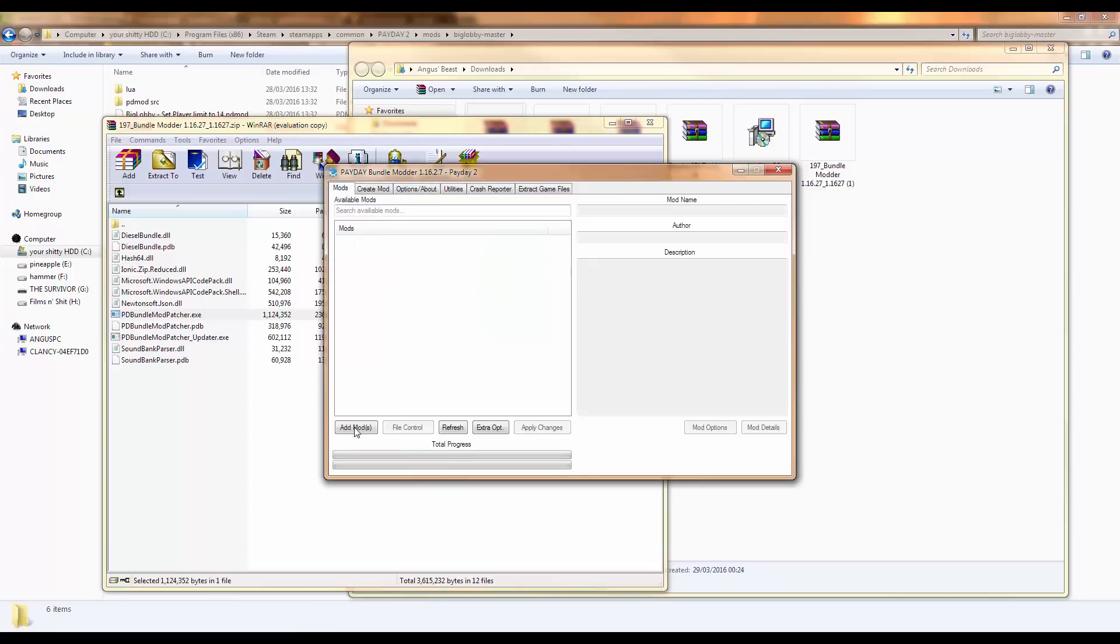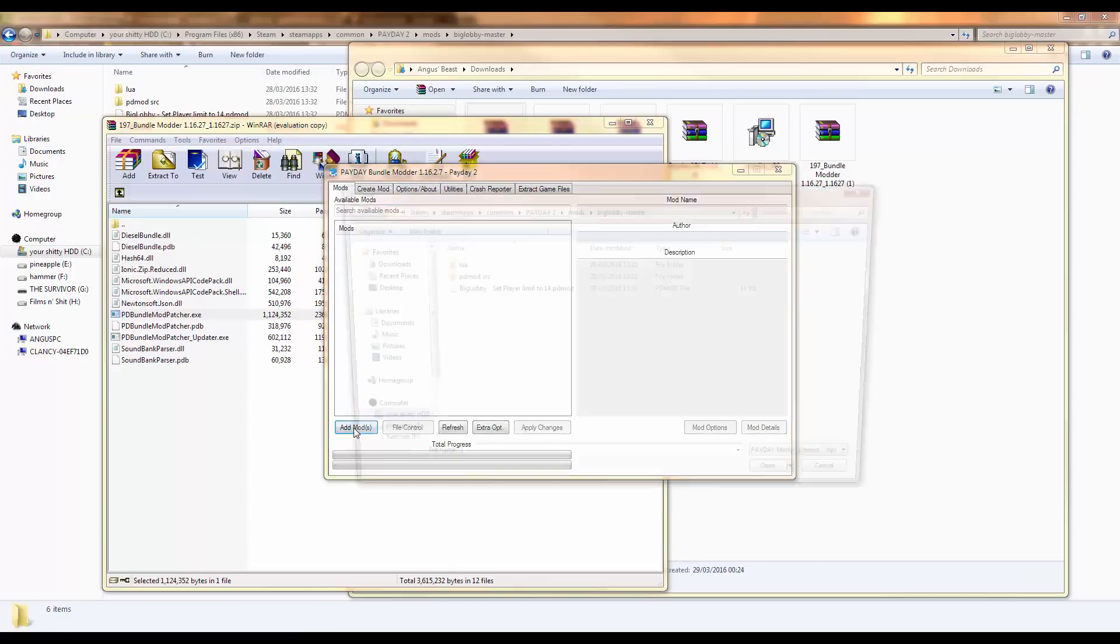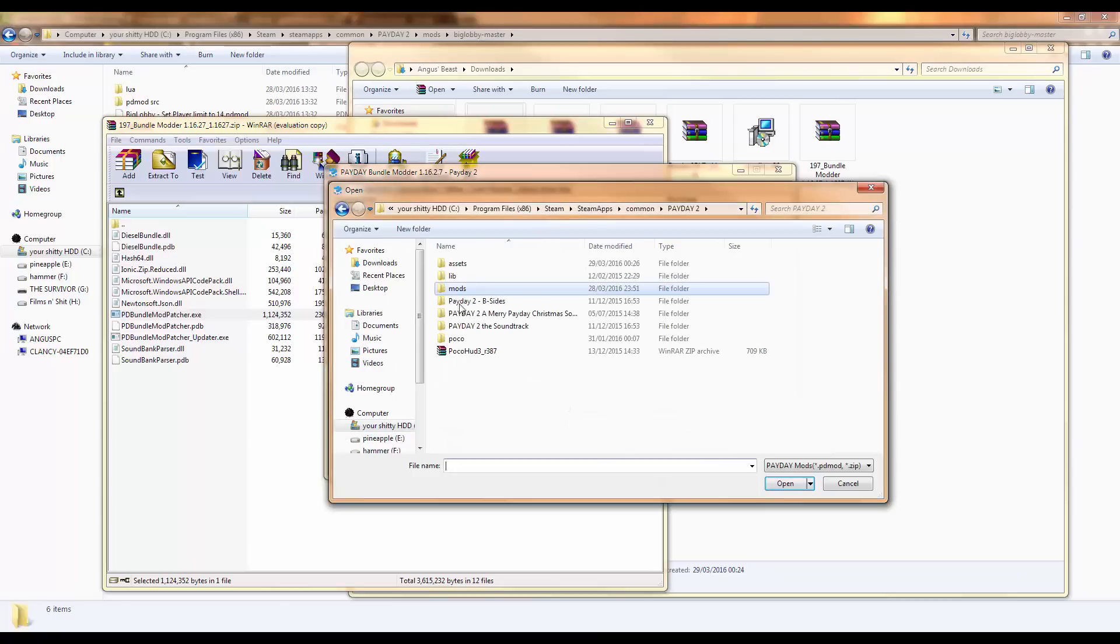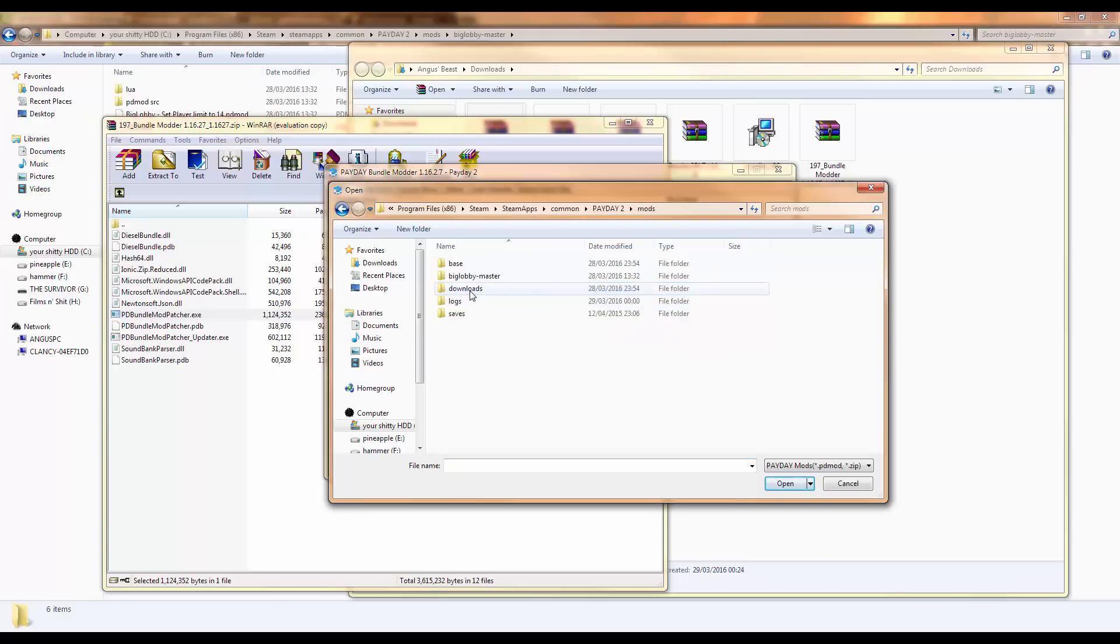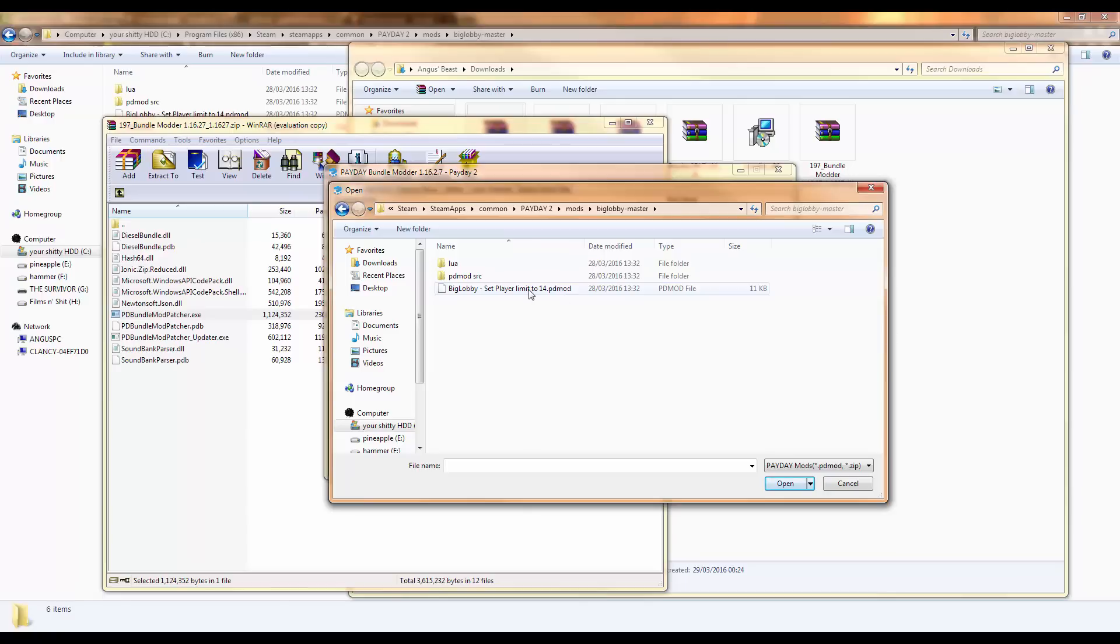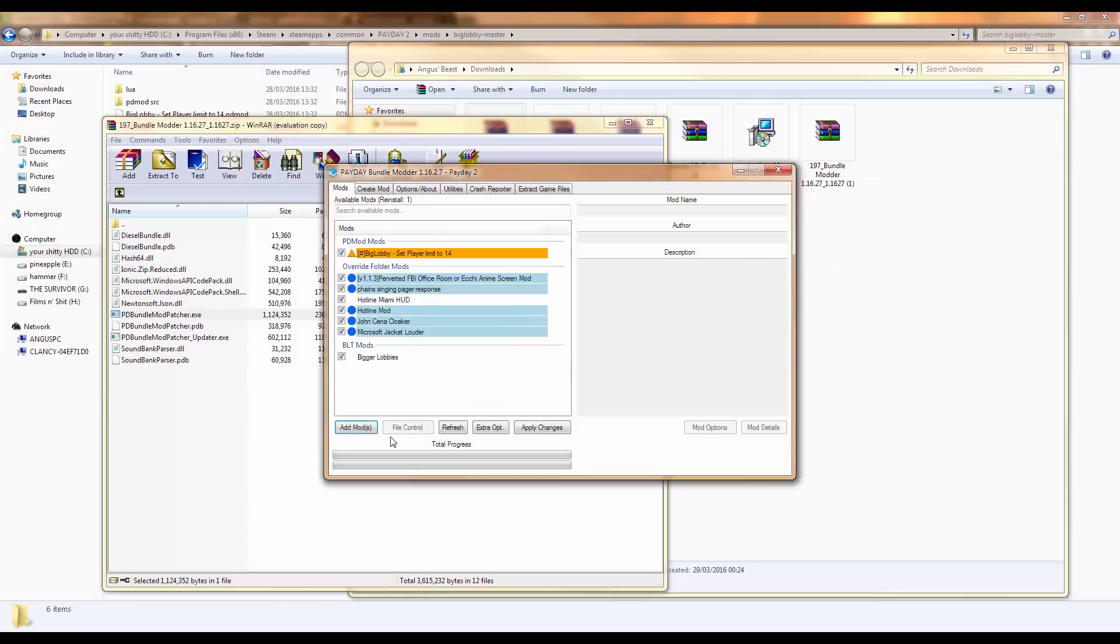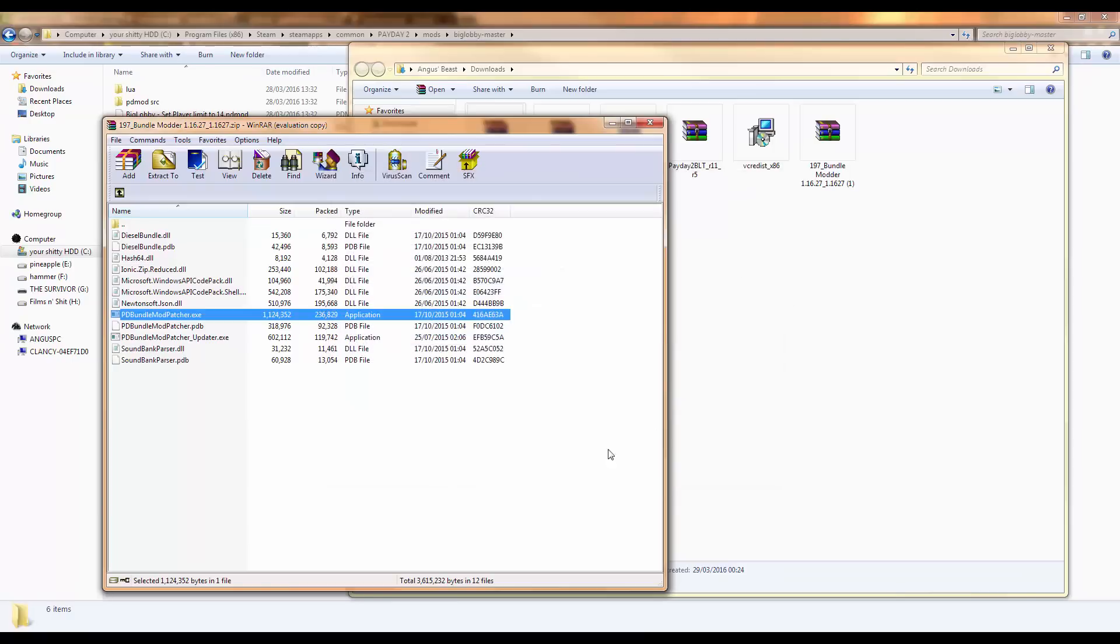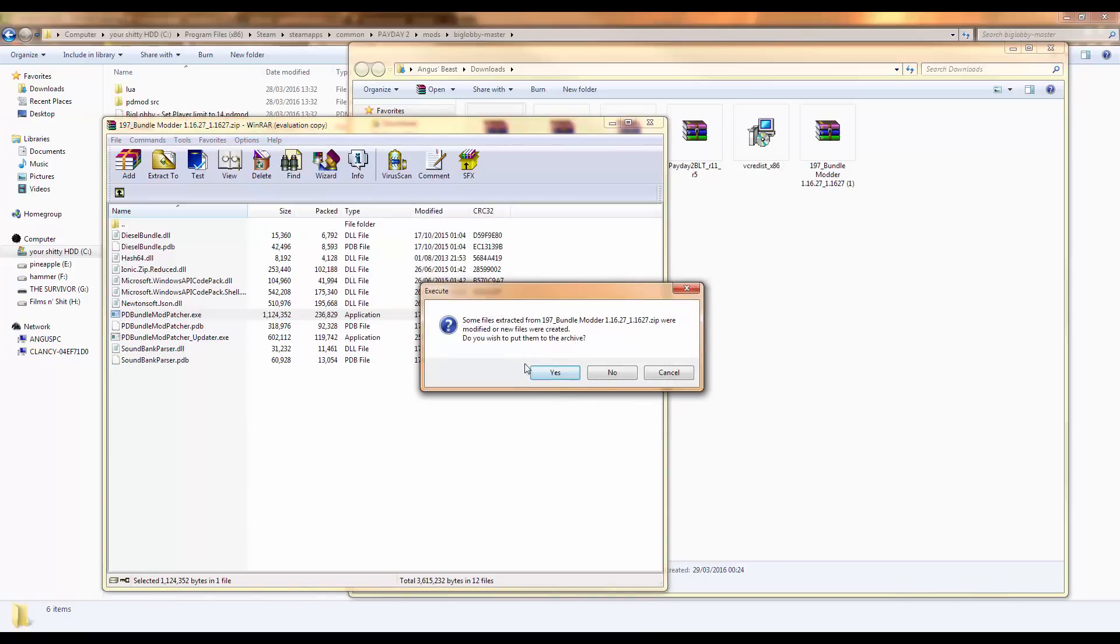Click mods. Click add mods. Go into the Payday 2 folder in whatever directory, however you found it before. Go into mods. Click biglobbymaster. Then click the biglobby setplaylimit14.pdmod. Then apply changes. I already have it installed so I don't know why I just did that. Refresh to make sure it's there or something. Just close it and you should be all good.